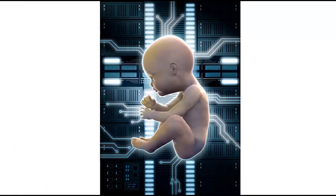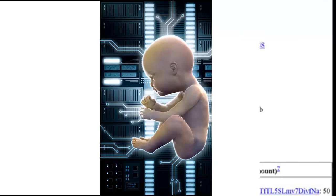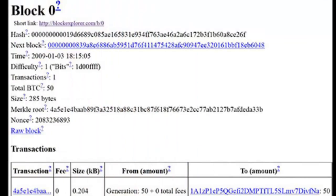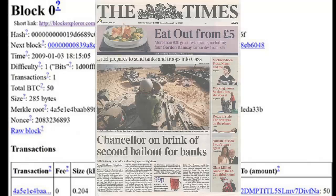In January 2009, the Bitcoin network came into existence with the release of the first open source Bitcoin client and the issuance of the first Bitcoins. Satoshi mined the first block himself — this block is known as the Genesis block. Included in it was a message that read: 'The Times, 3rd January 2009, Chancellor on brink of second bailout for banks.' It is believed he included this message to prove the block was mined on or after January 3rd.